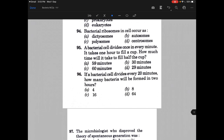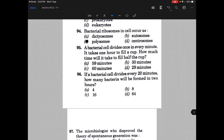Bacterial ribosomes in cell occur as — and the answer is C, that is polysomes.